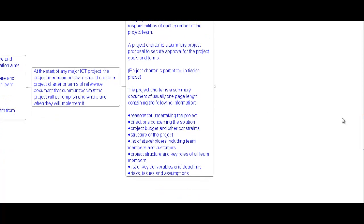The project charter is a summary document of usually one page in length containing the following information: the reason for undertaking the project, direction concerning the solution, project budget and other constraints, the structure of the project, list of stakeholders including team members and customers, project structure and key roles of all team members, list of key deliverables, deadlines, risks, issues, and assumptions.